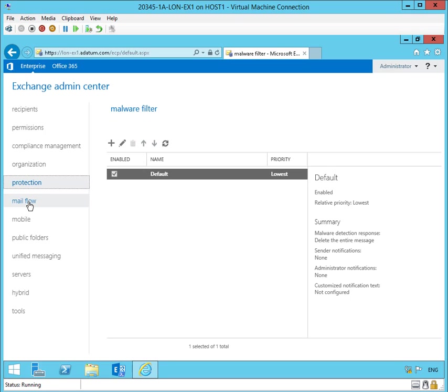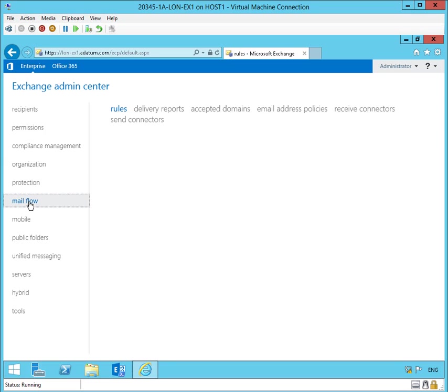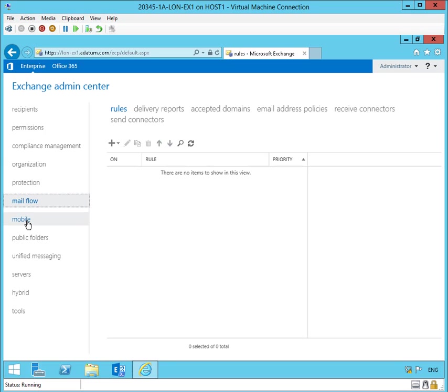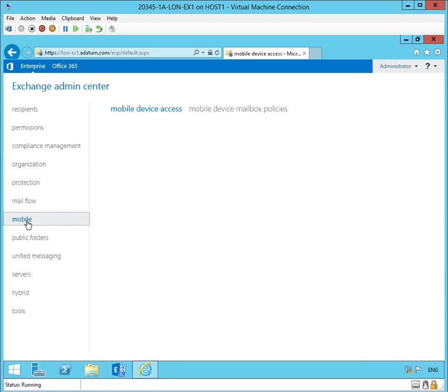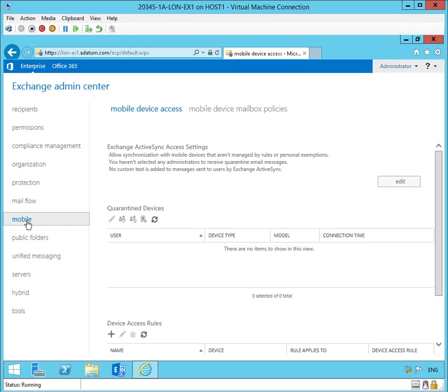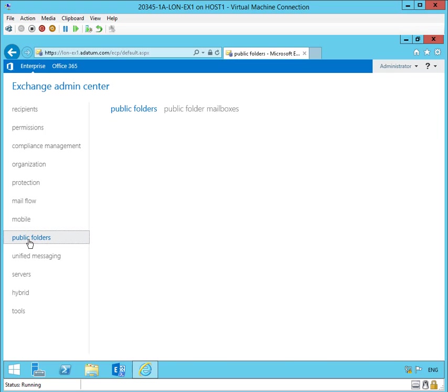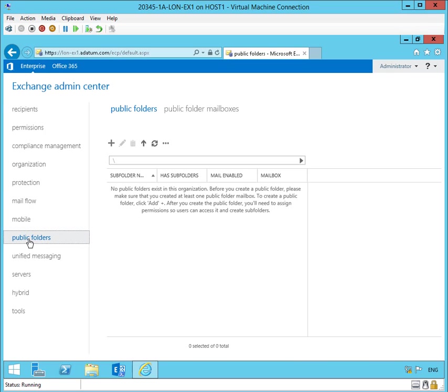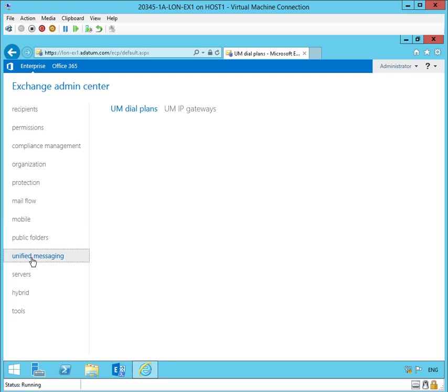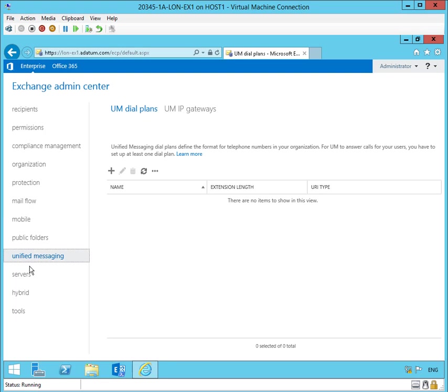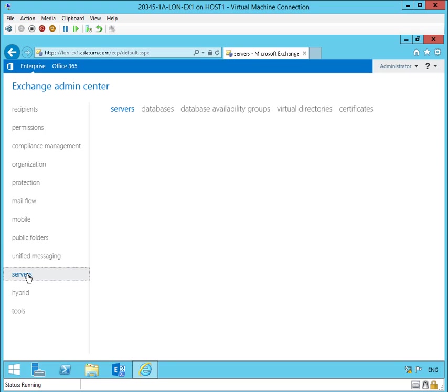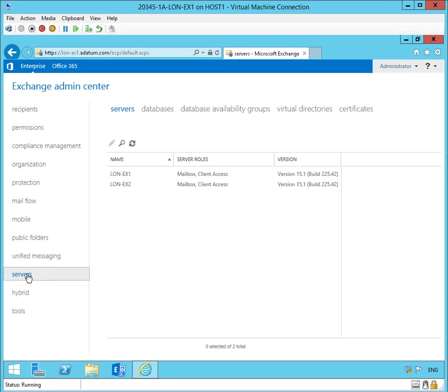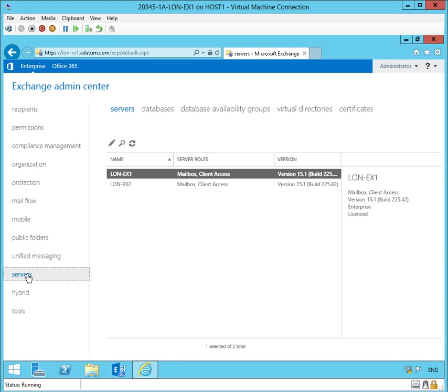And in later demos, we'll look at some of the specifics of these tools. As you can see, most of your Exchange Management tasks can be handled right from here.